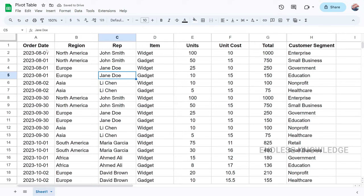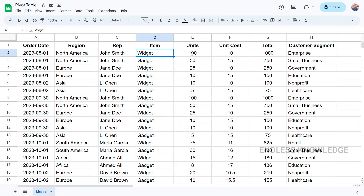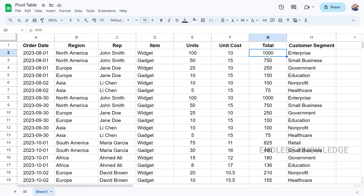In the dataset, we have: order date, region, sales representative, items, units, cost, and customer segment columns. If you want to work with this dataset, you will see how to create a pivot table.